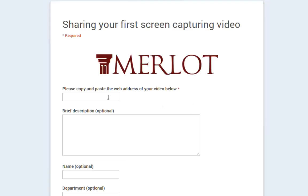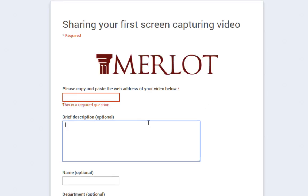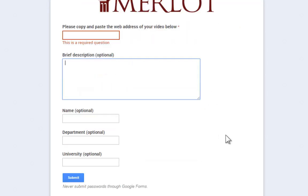And you're going to see that we have left a space for you to copy and paste the web address of your video. And if you would like to, add an optional brief description.